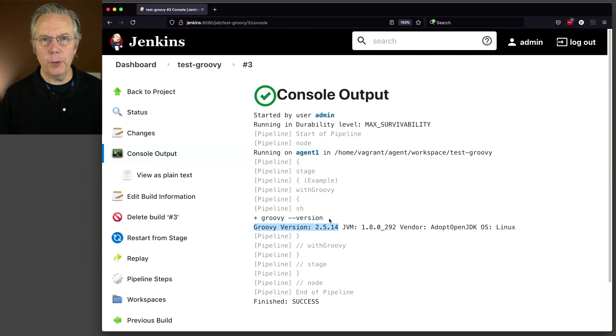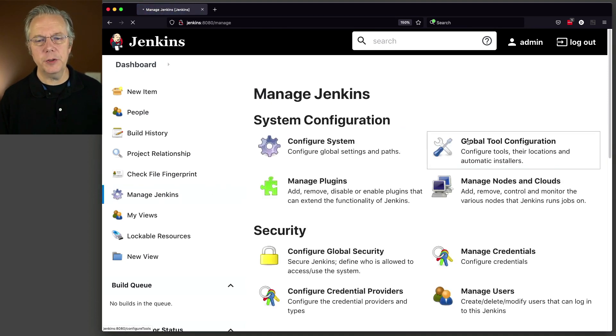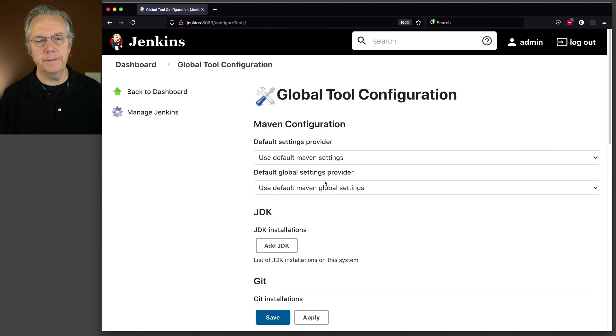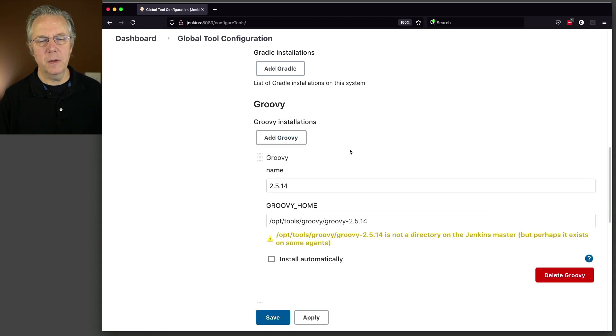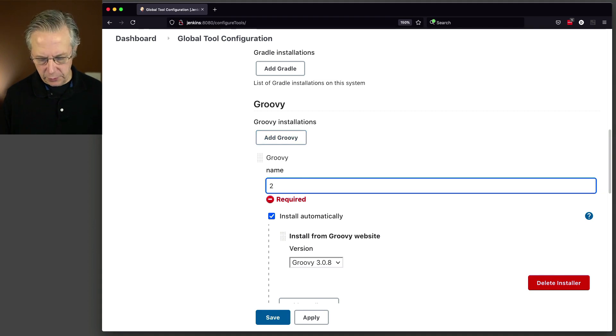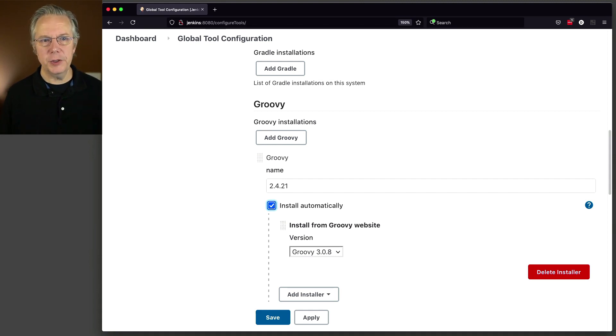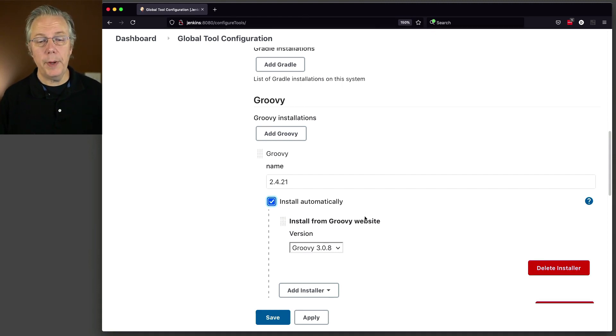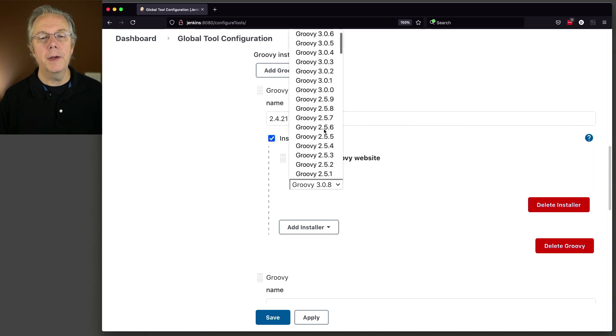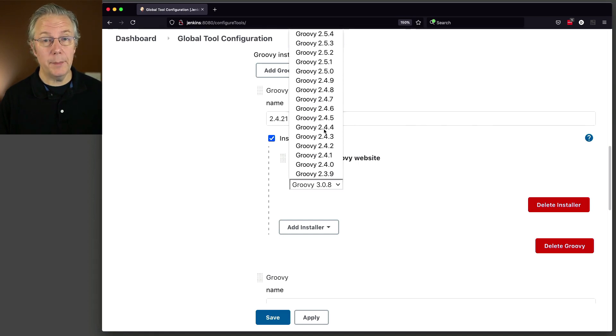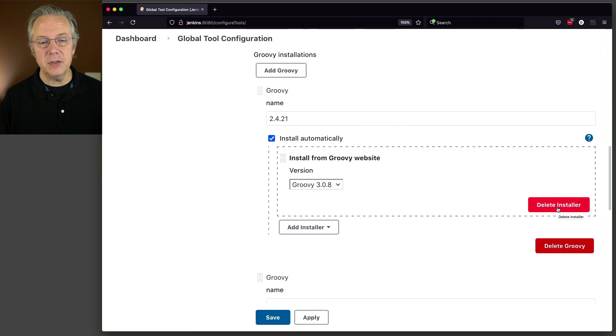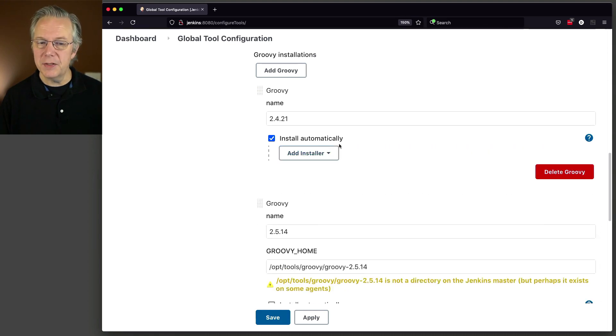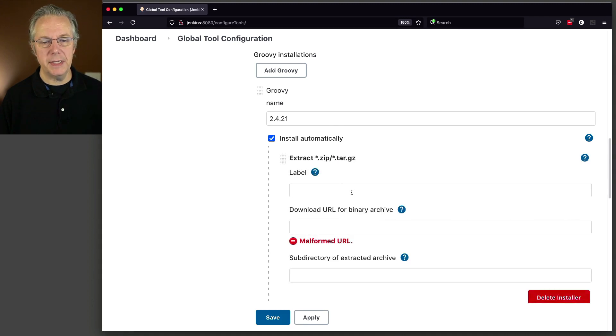Now, let's look at a different way to do an installation. We'll go back to Dashboard, Manage Jenkins, Global Tool Configuration. Let's go down to Groovy, Groovy Installations. Now, let's say that we want to install version 2.4.21. Because I know that's a valid version of Groovy. But if I go and take a look at Install from Groovy Website and I click on the drop-down, there is no 2.4.21 available in this drop-down. But I know what the URL is to grab the zip file so I can do the installation. So how do we do this? I'm going to delete the installer here.